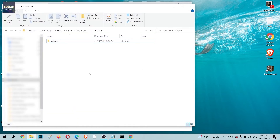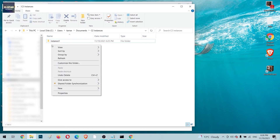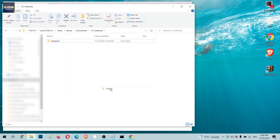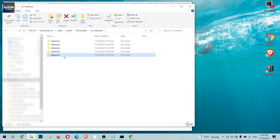Heading back to the folder, you can see the new 'Instance1' subfolder has been created. You can also manually create several more instance folders — for example, Instance2, Instance3, and so on. These are the folders where future Chrome iterations will store their information.